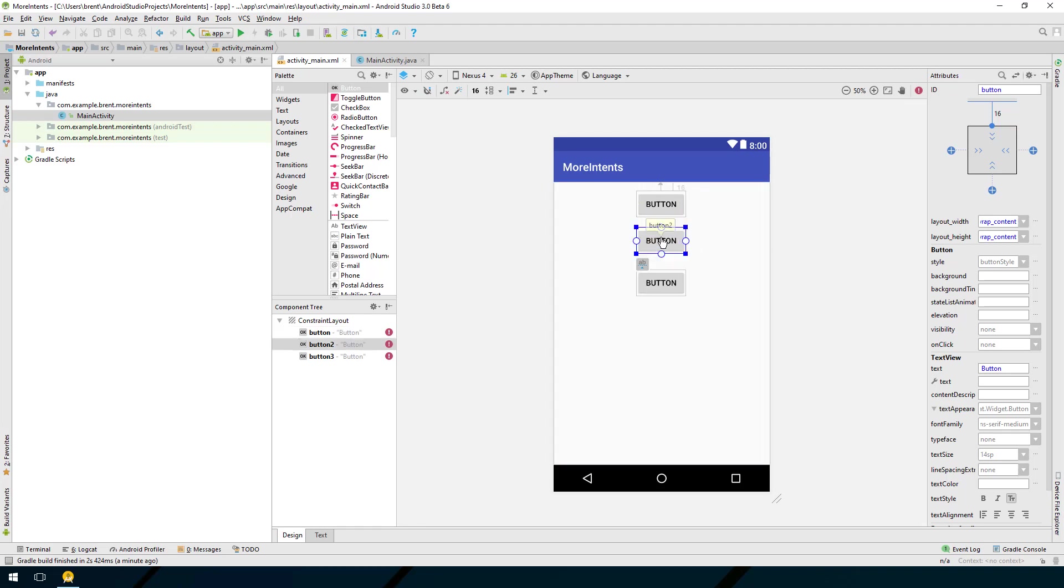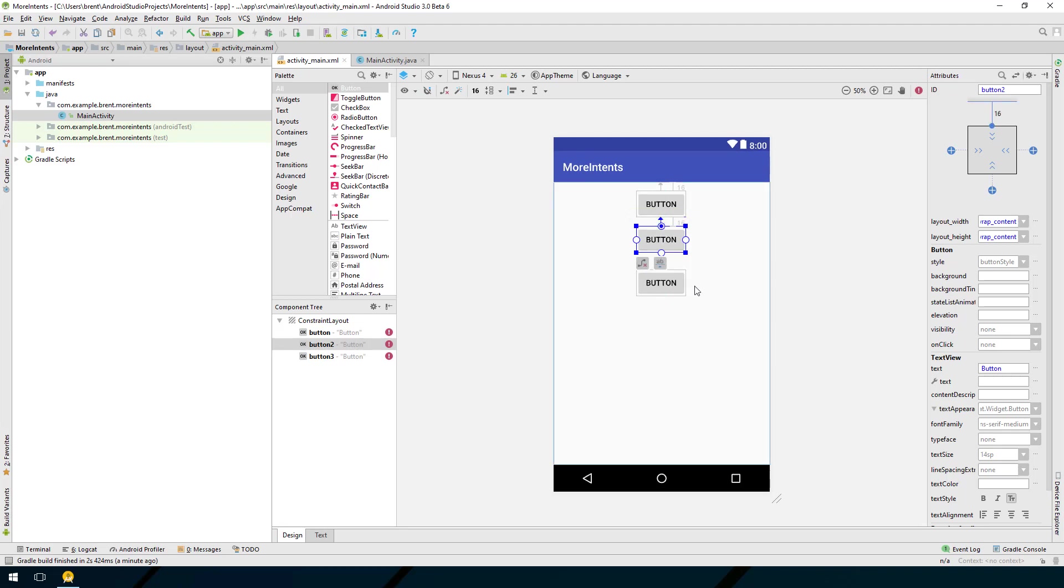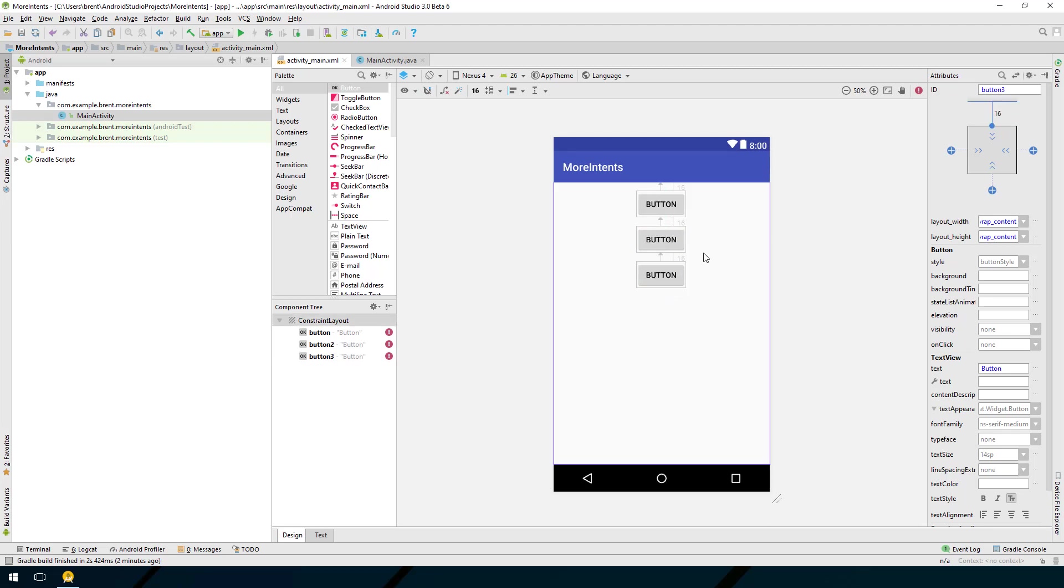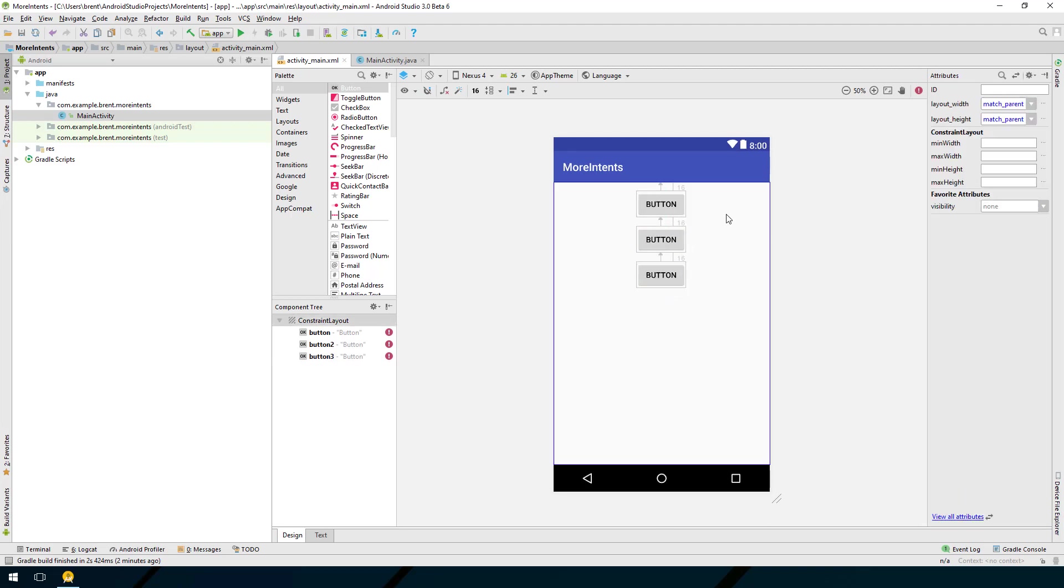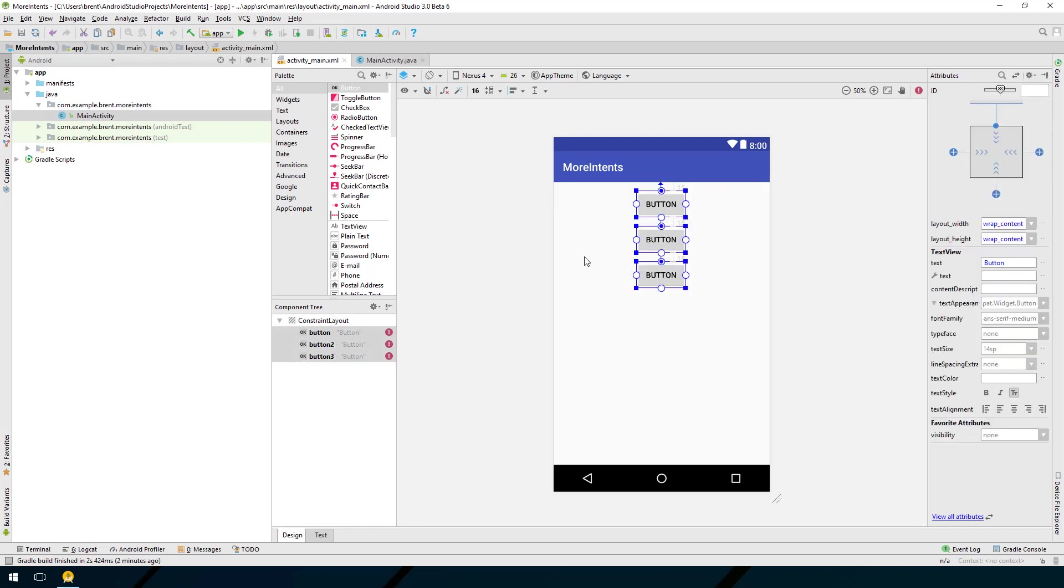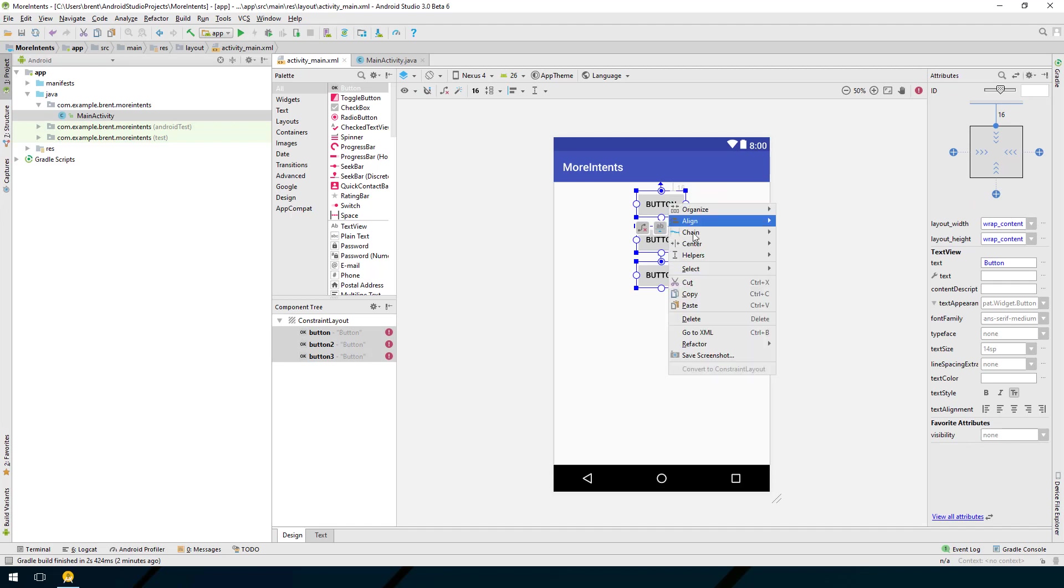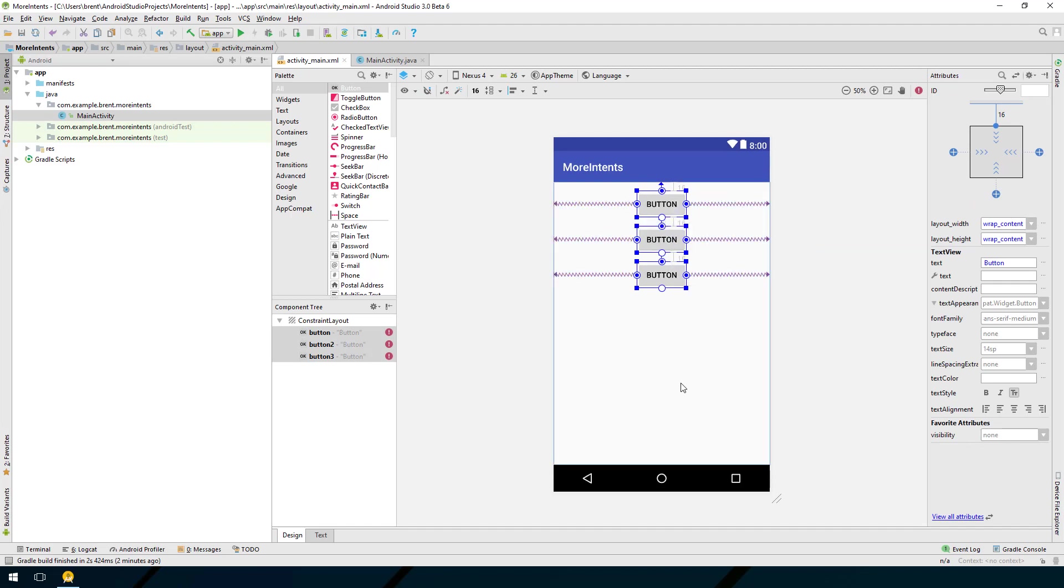Select the next button and click and drag until it connects there. Now I want to click and drag and select all of these buttons at once and right click and under center say center horizontally. Now my buttons will be centered horizontally and equally distanced.